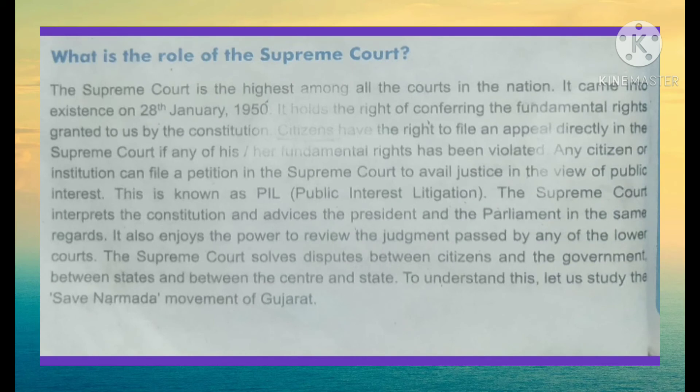Whatever judgments are passed from the lower court, if you are not satisfied, there are chances where you can go to the doors of the Supreme Court. That is how you are not losing faith in the Constitution, the government, or the Supreme Court. The Supreme Court can review a case which has already been decided in the lower court. The Supreme Court also deals with disputes between citizens, between the government, between states, and between the center and the states.